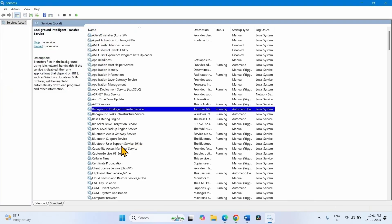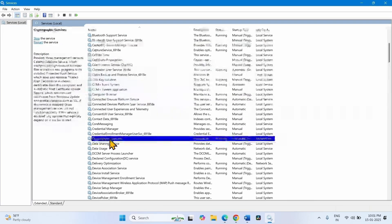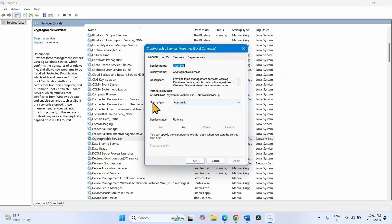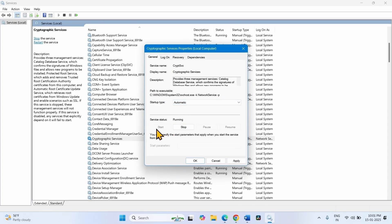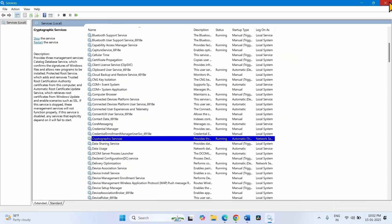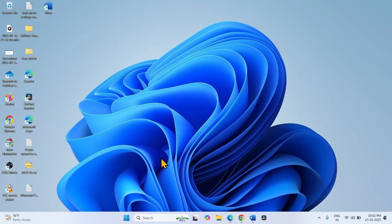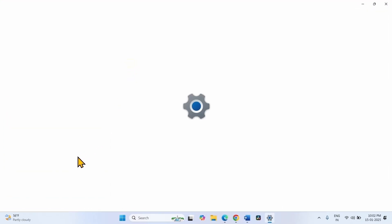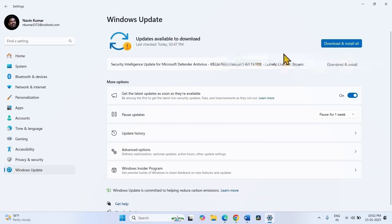Now look for Cryptographic Services. Right-click on this service and select Properties. The startup type should be Automatic here also, and service status should be Running. Click Apply and click OK. Right-click on Cryptographic Services and select Restart. Close the Services application. Click on Start, then Settings, go to Windows Update, and click on Check for Updates.